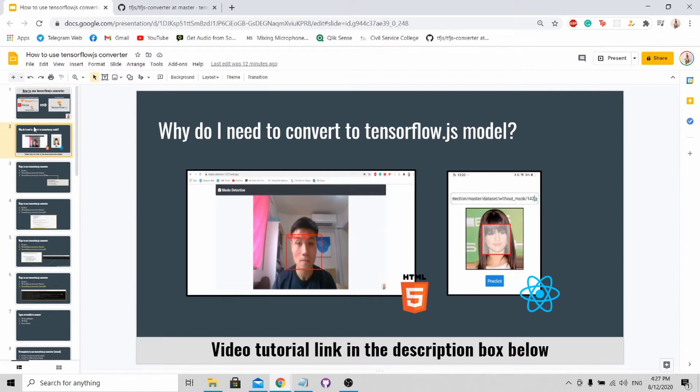I actually did a video tutorial on how to deploy a JS model on both a website and React Native before. I'll point you to the link in the description box below. Do check them out.